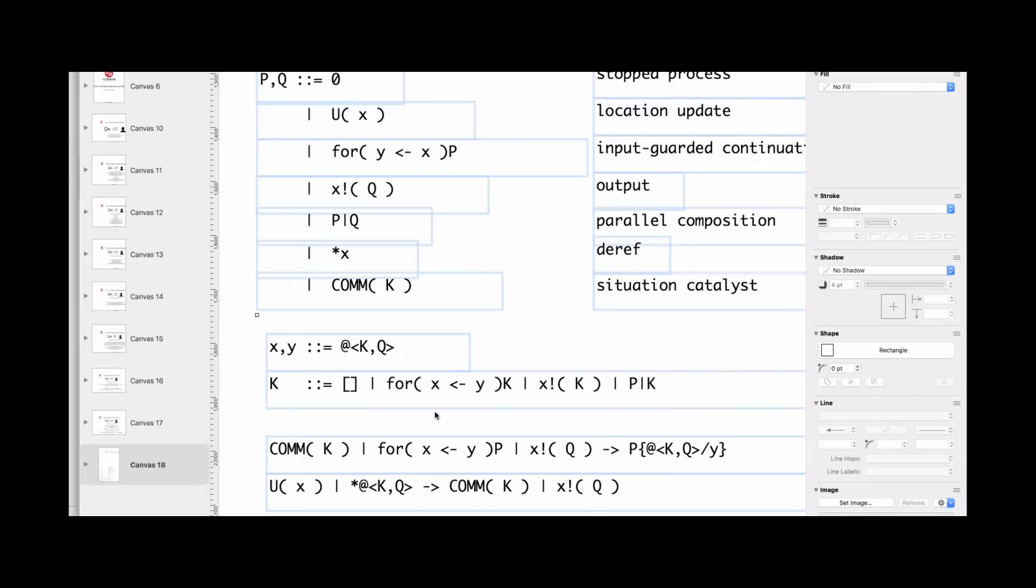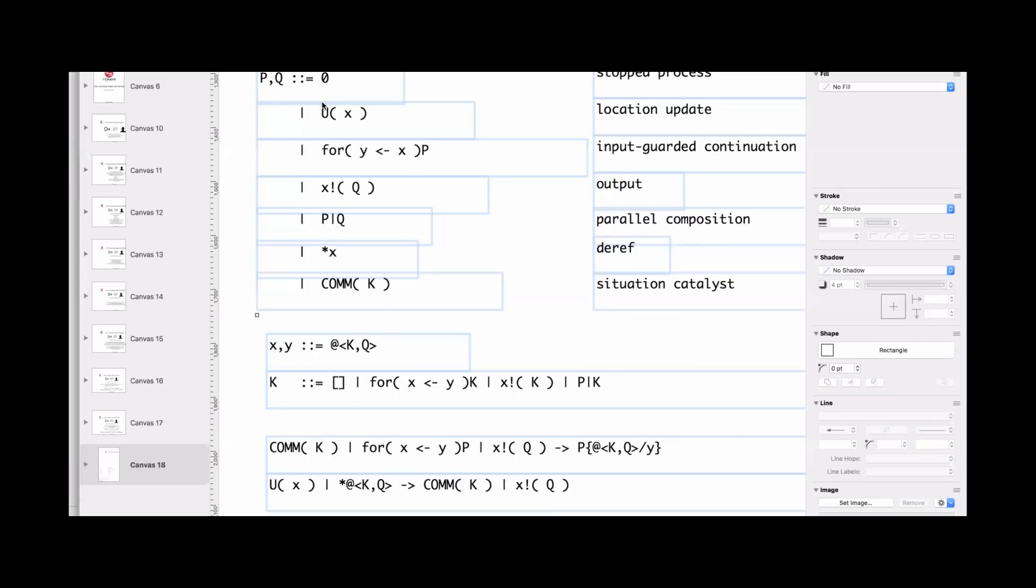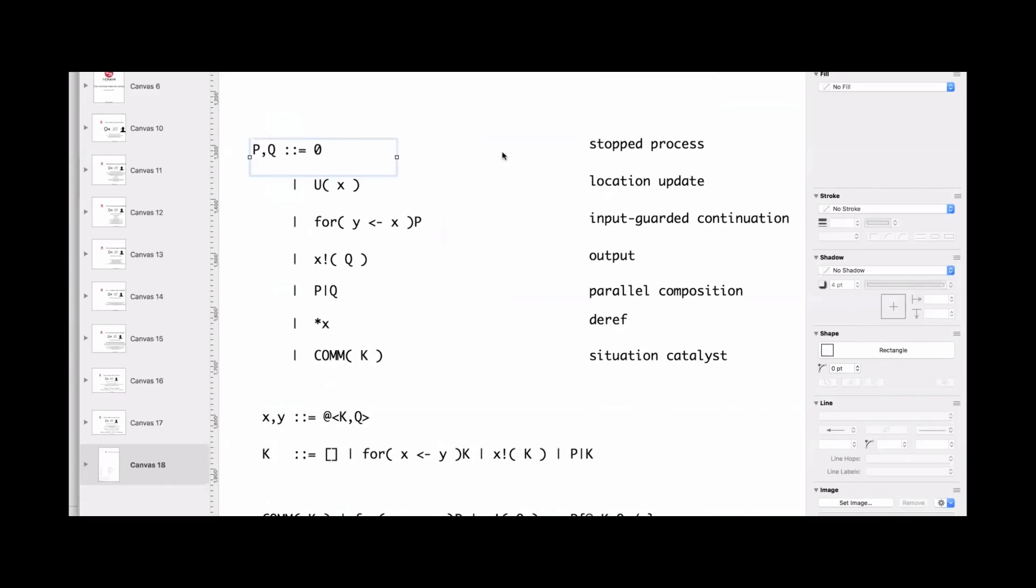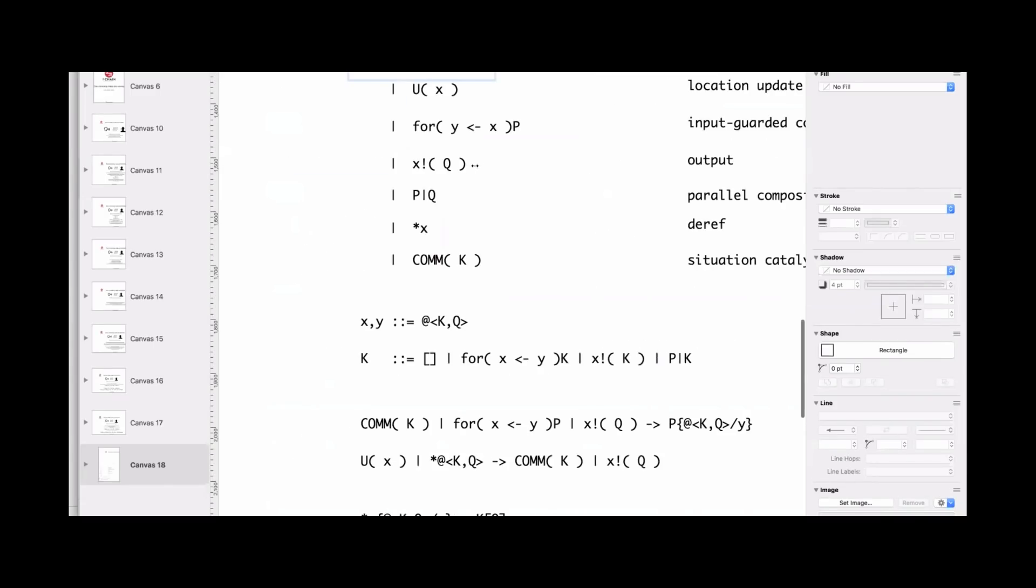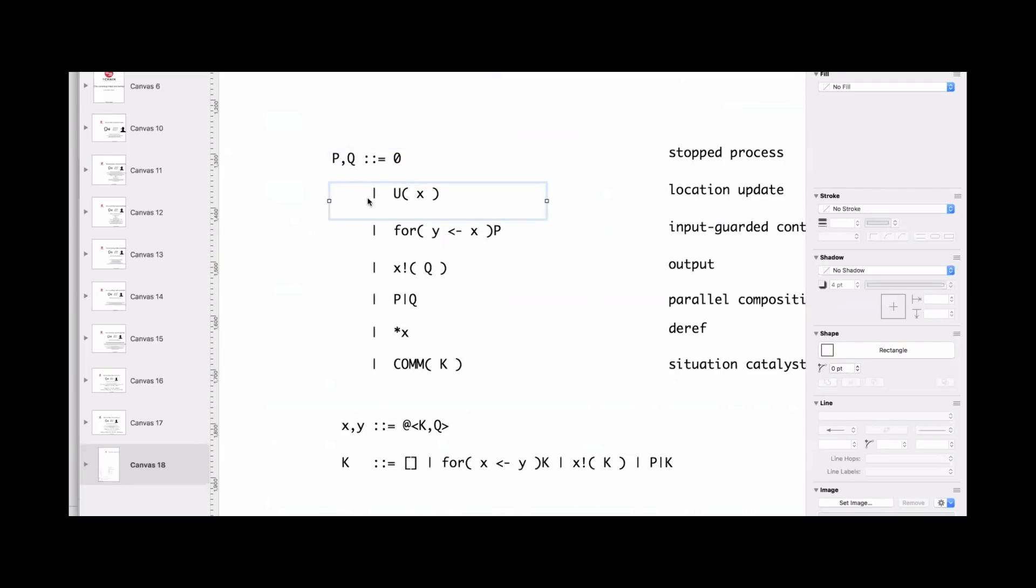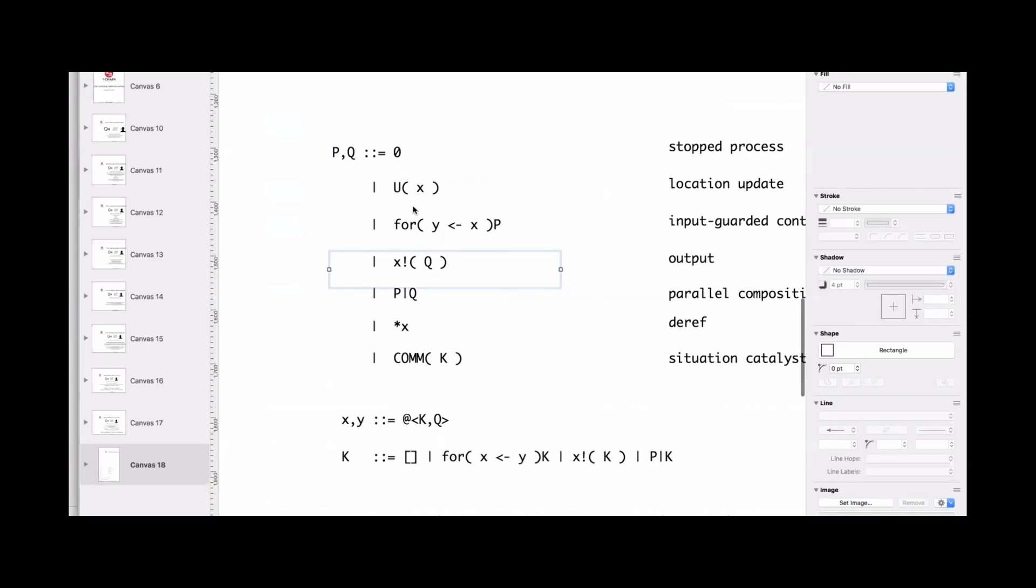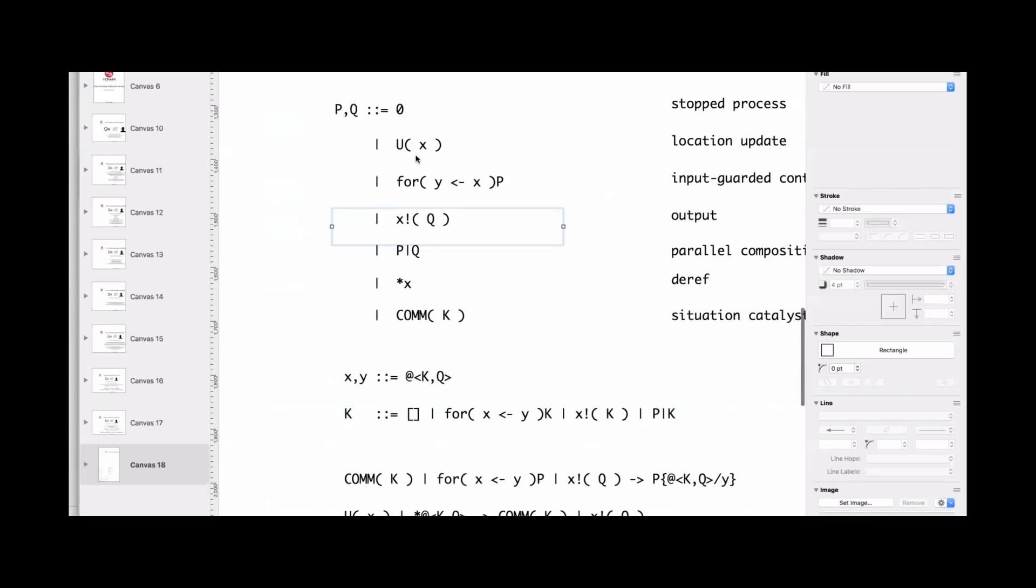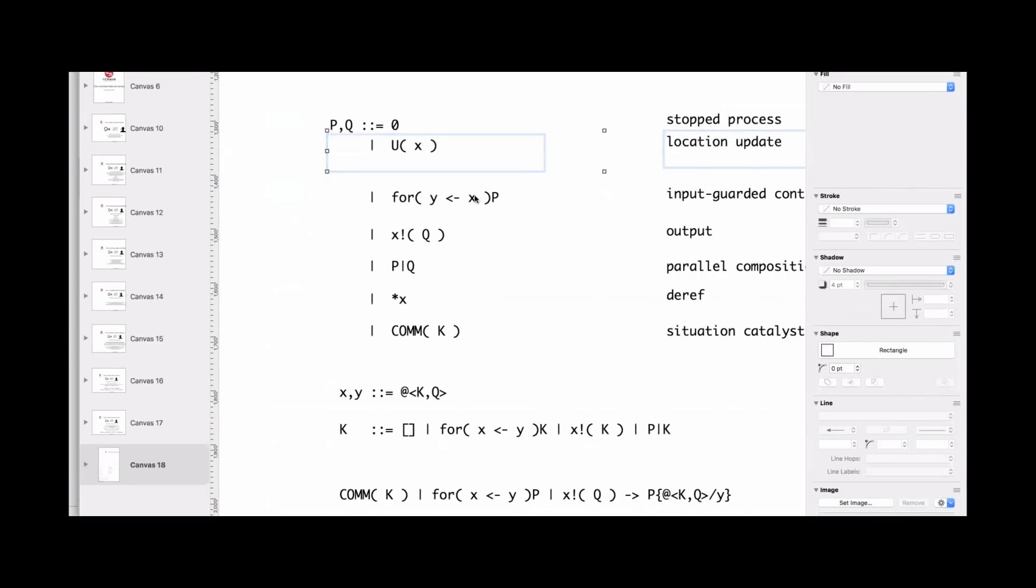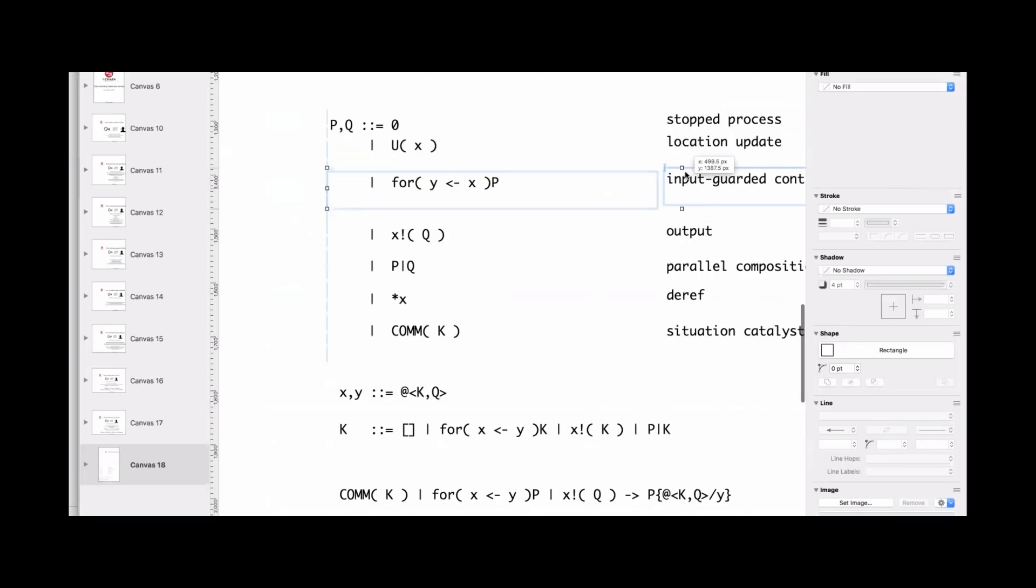The one thing I do want to say is test net one is live. We launched that on Saturday and then I dropped it in the discord channel yesterday. The intention of test net is to have public facing R chain functionality from here forward.